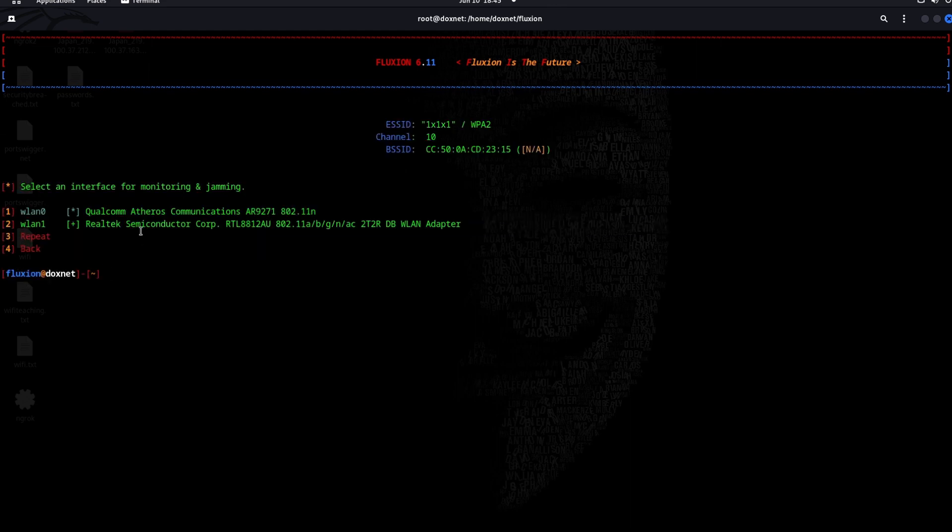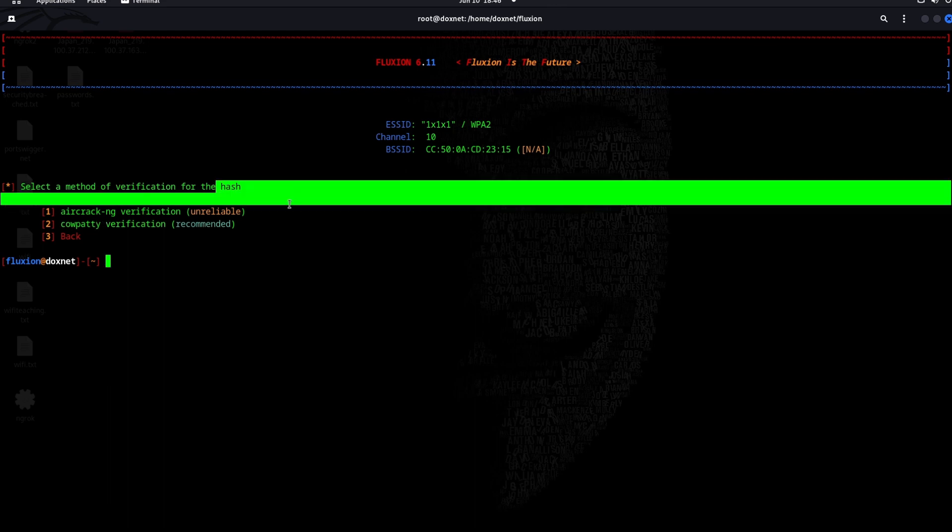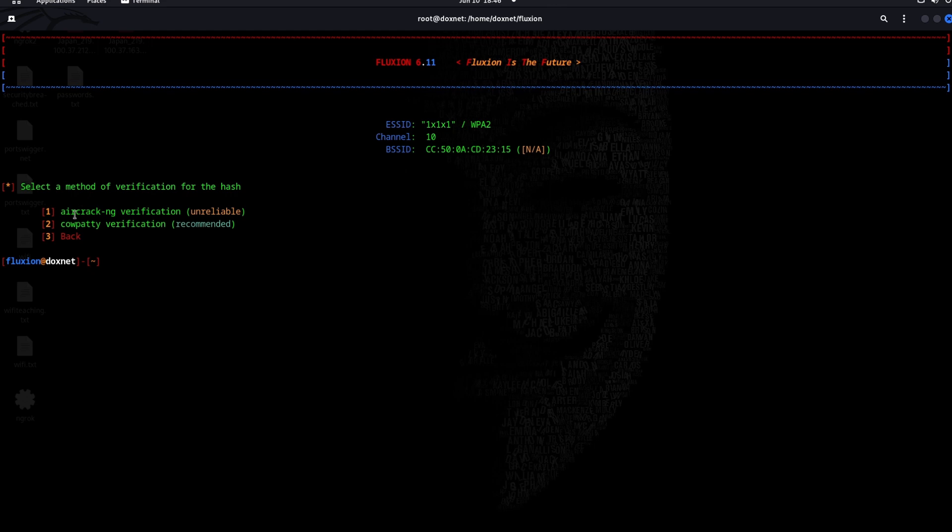I am going to choose WLAN 0 for jamming and also getting the handshake. For this one, you can choose either aircrack-ng or cowpatty to make the verification for the hash. I will take aircrack-ng.